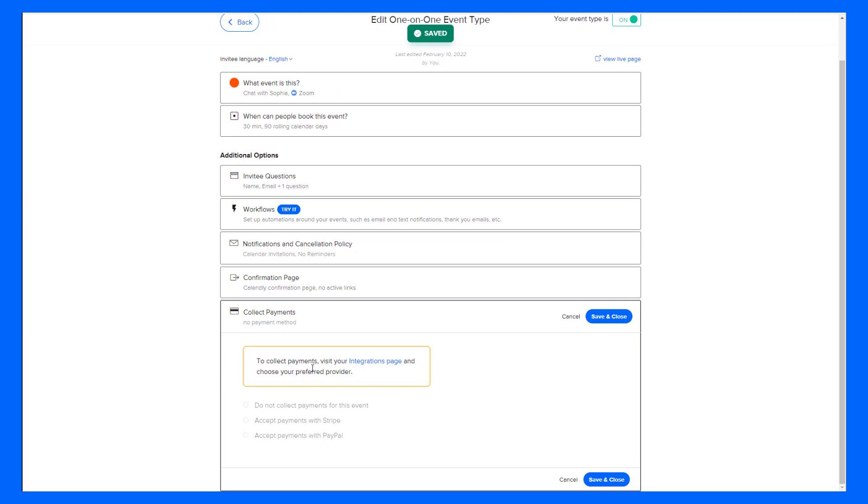We also have the option to collect payments. In this case, if I had a Stripe or PayPal integration, I can set that up here. But since I don't have one of those, I'm just going to click Save and Close. I don't need to charge people for having time with me to have coffee.